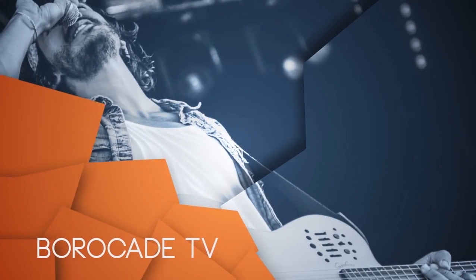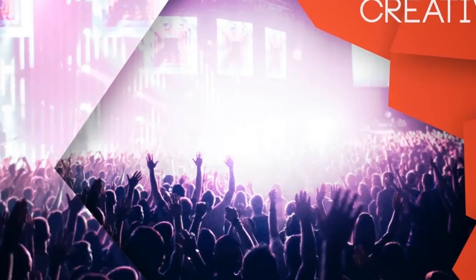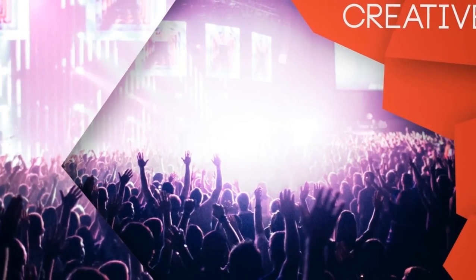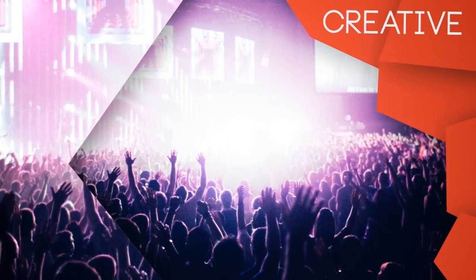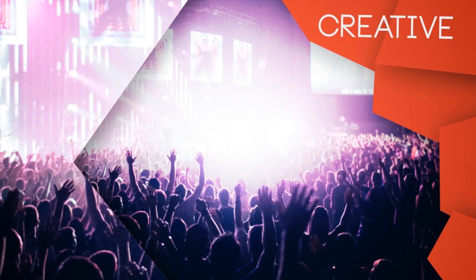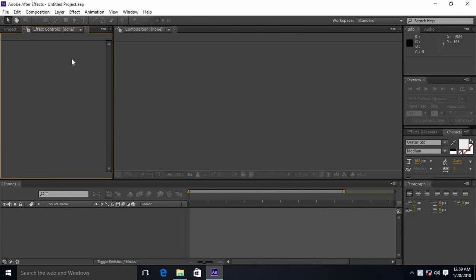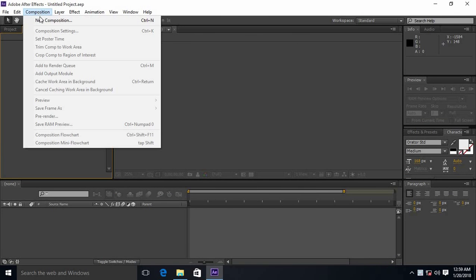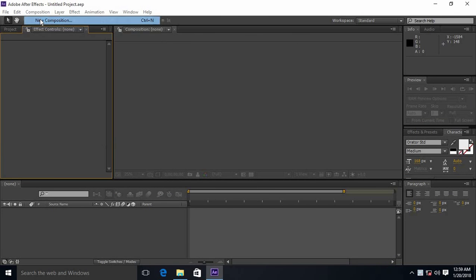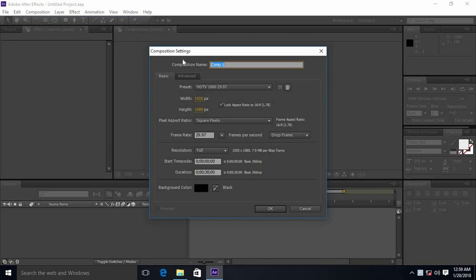Hello friends, today I'm going to show you how to make a promo. First create a new composition and name it as title sequence.